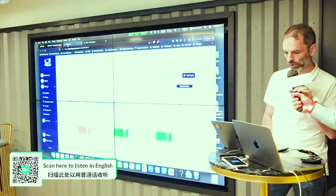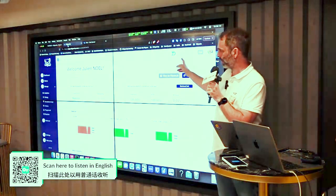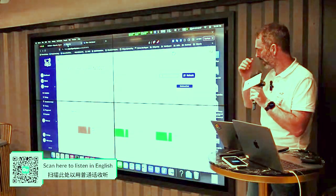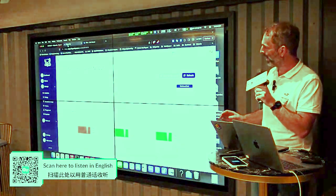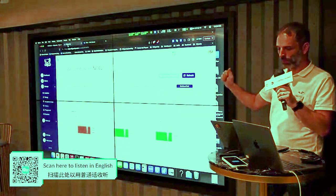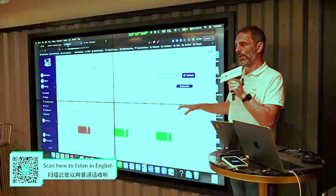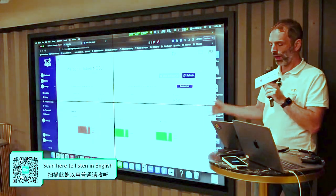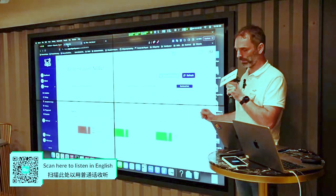So the first thing I want to show you — this is a live miner. Everything is on mainnet, so everything you're going to see now is real data. I want to show you first how it looks as a storage provider to manage your daily activity using CID Gravity, and then I'll do the same thing for clients and show you an integration.